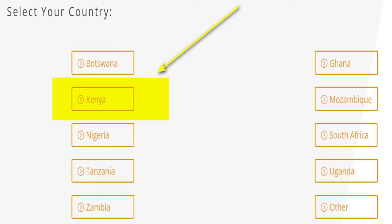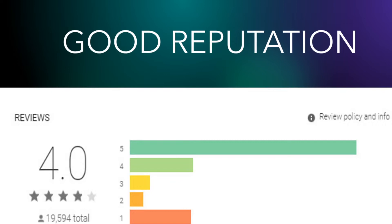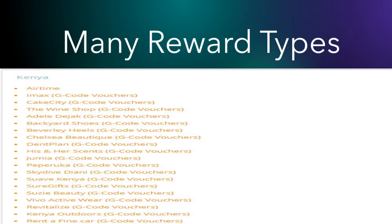This app has good reputation. This is a screenshot from Google Play showing it has a 4 out of 5 rating with over 19,000 people who have reviewed this app, and most have given it five stars.